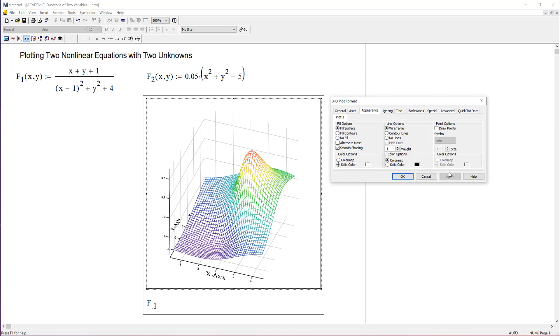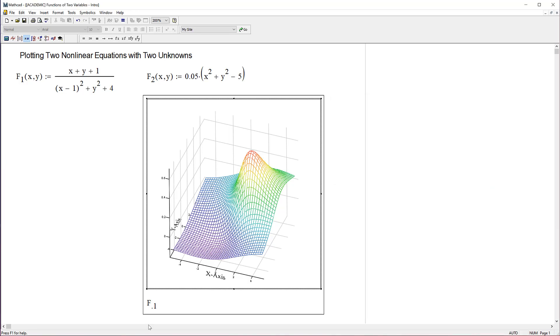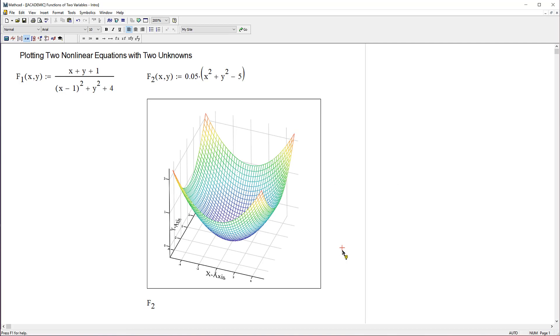There are a bunch more options for you to look through and I encourage you to mess with those. But to keep the video short, let me change this to F2. Now it kept all the formatting, so this is nice and easy to look at.